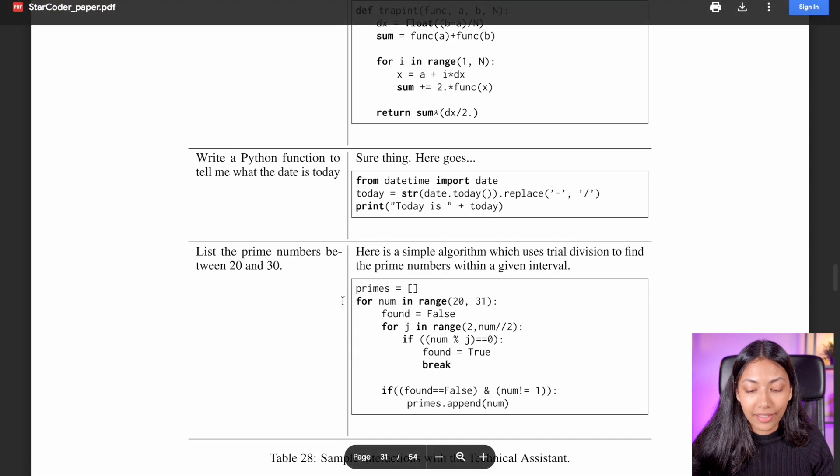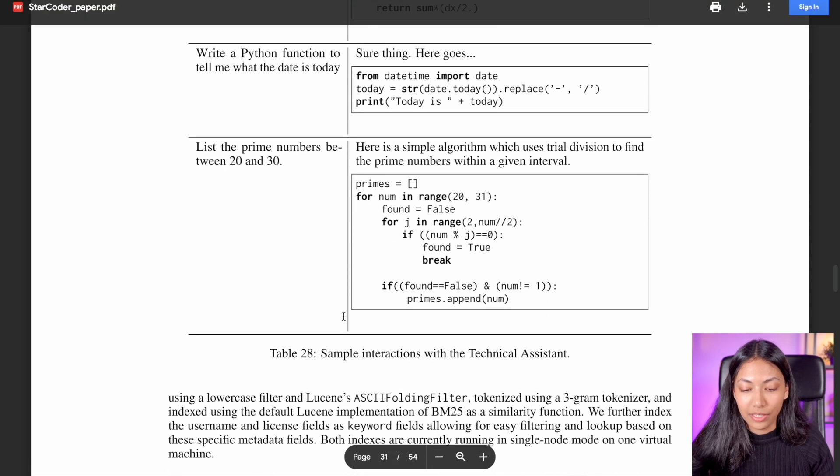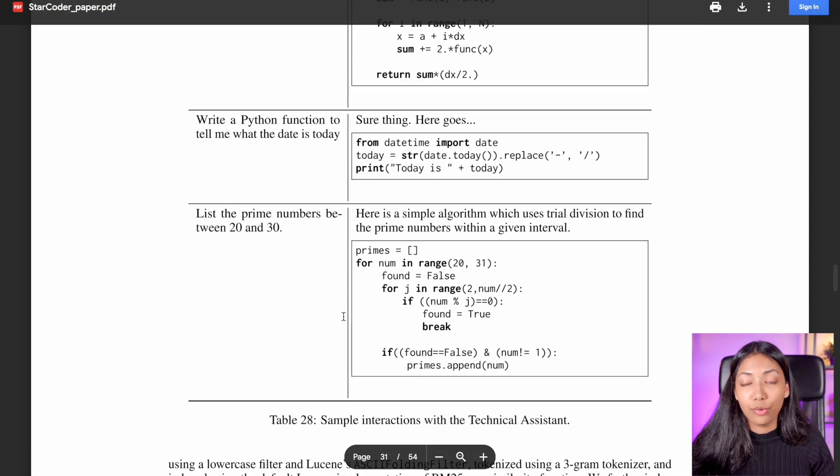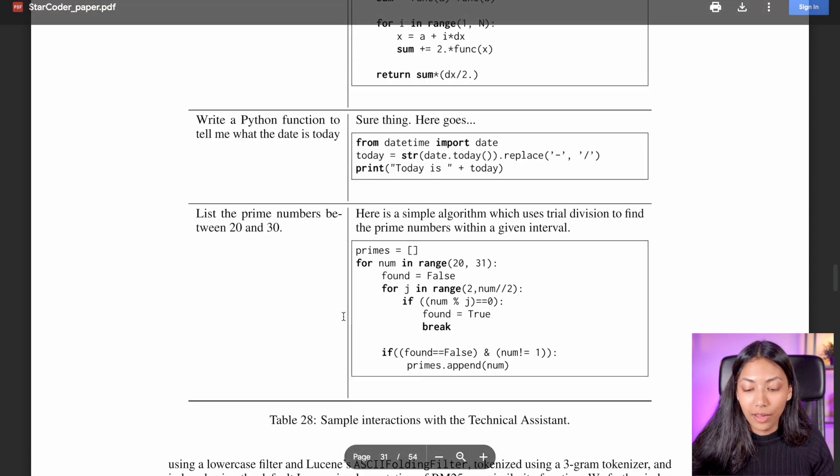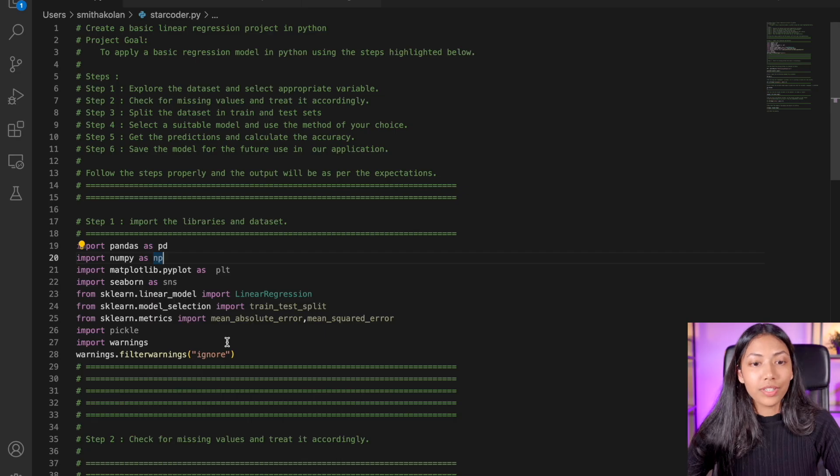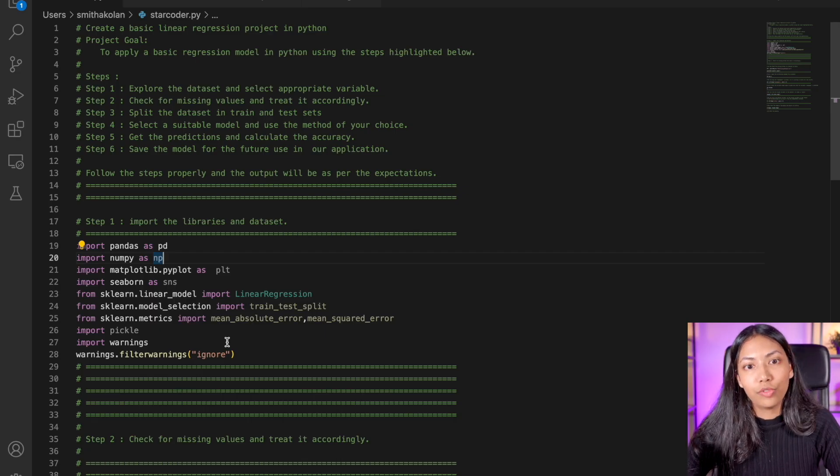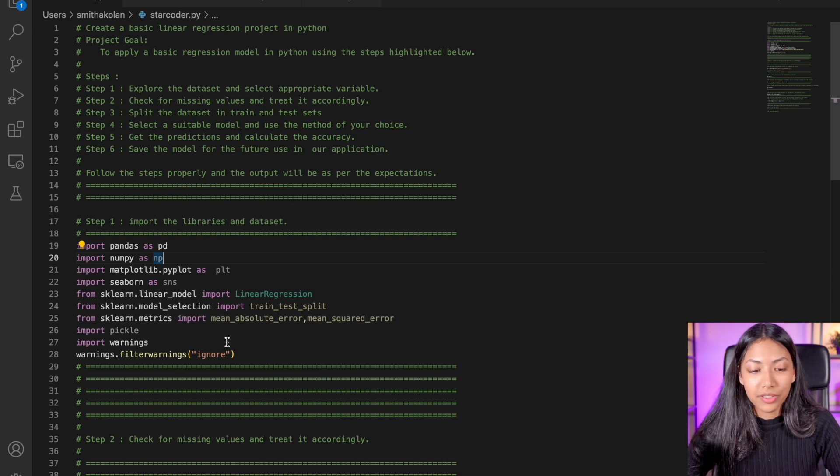And there are a lot of other examples as well as to how it can help to be a technical assistant. So StarCoder is definitely a very helpful tool for developers.